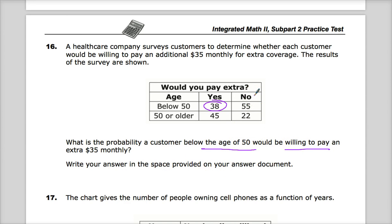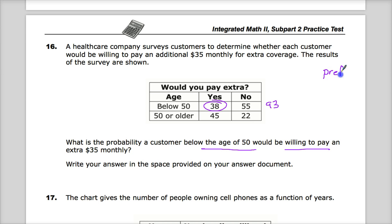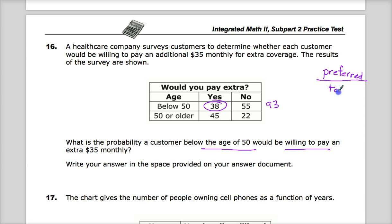In order to do that, I need to look at the total. Unlike some charts, you have to add 38 and 55 together, and you get a total value of 93. The preferred amount goes on top — which is the 38 — over the total amount. So I'm finding the probability of this.